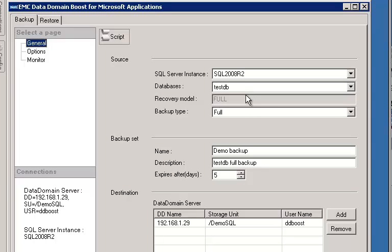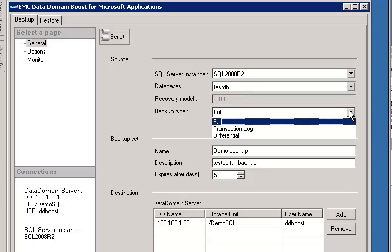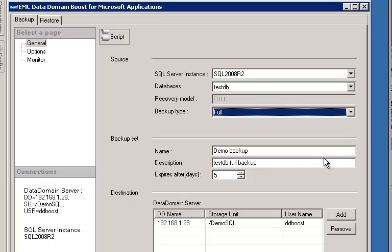Then we choose the backup type. For our demo, we're going to do a full backup. You give the backup a backup name, a description, and we set a retention. We're going to set a retention of five days for our backup.